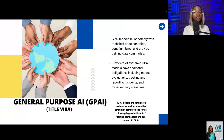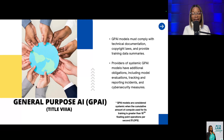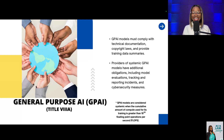Moving on to General Purpose AI, or GPAI. GPAI models must comply with technical documentation, copyright laws, and provide training data summaries. Providers of systemic GPAI models have additional obligations, which include model evaluation, tracking and reporting incidents, and cyber security measures. GPAI models are considered systemic when the cumulative amount of compute used for training is greater than 10 to the power of 25 floating-point operations per second.